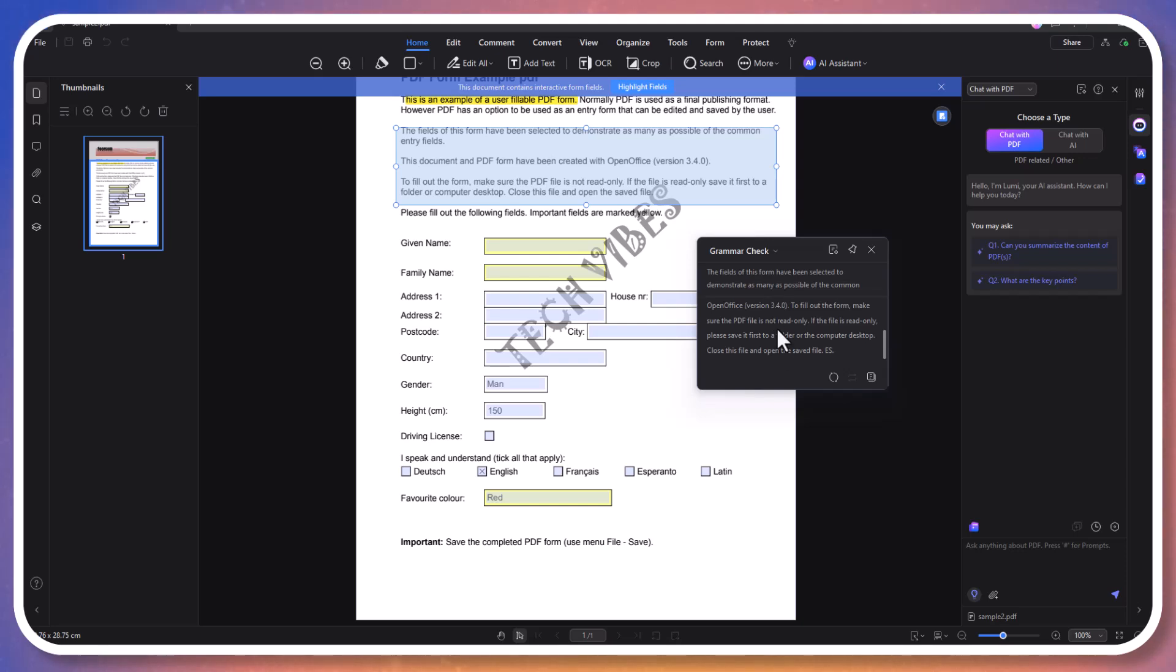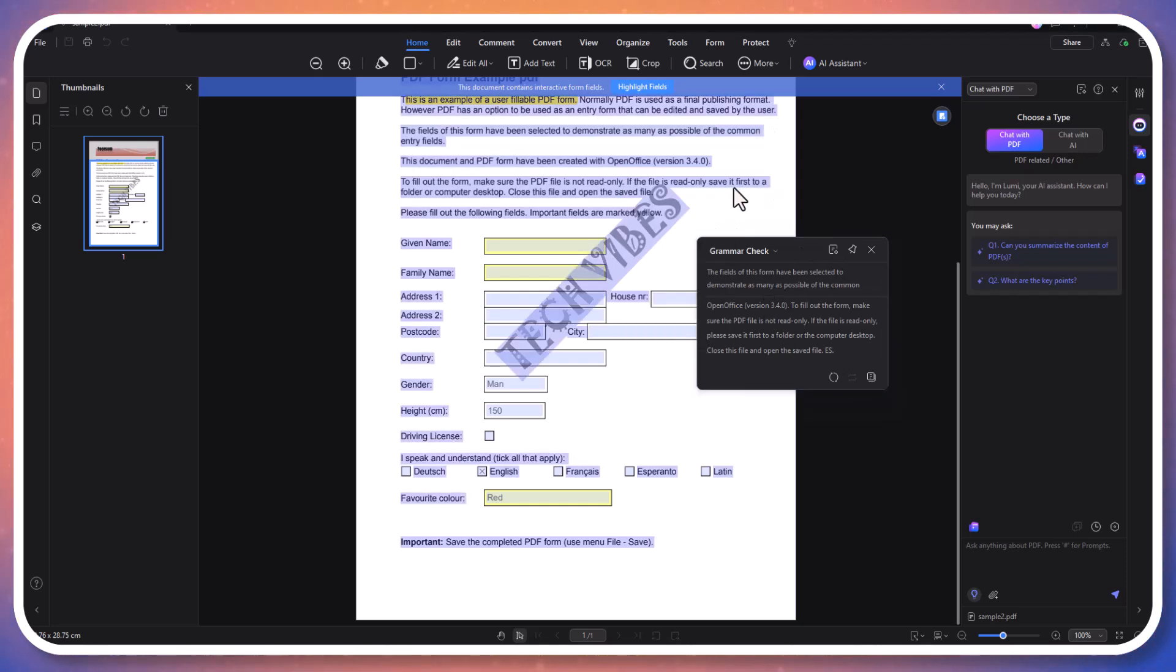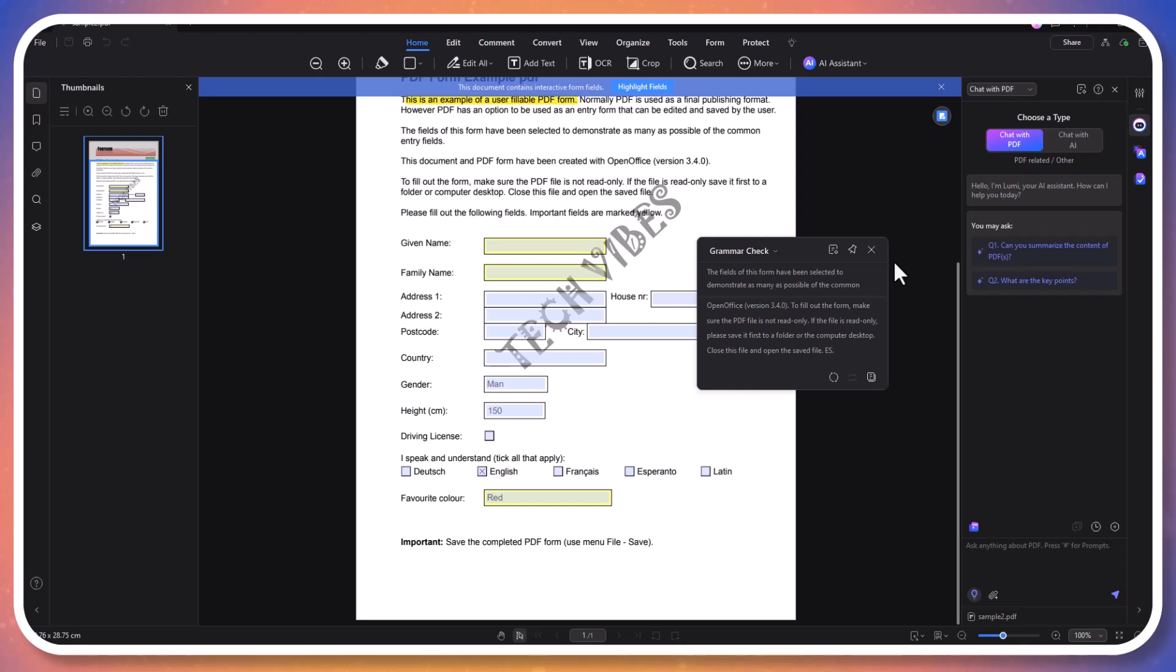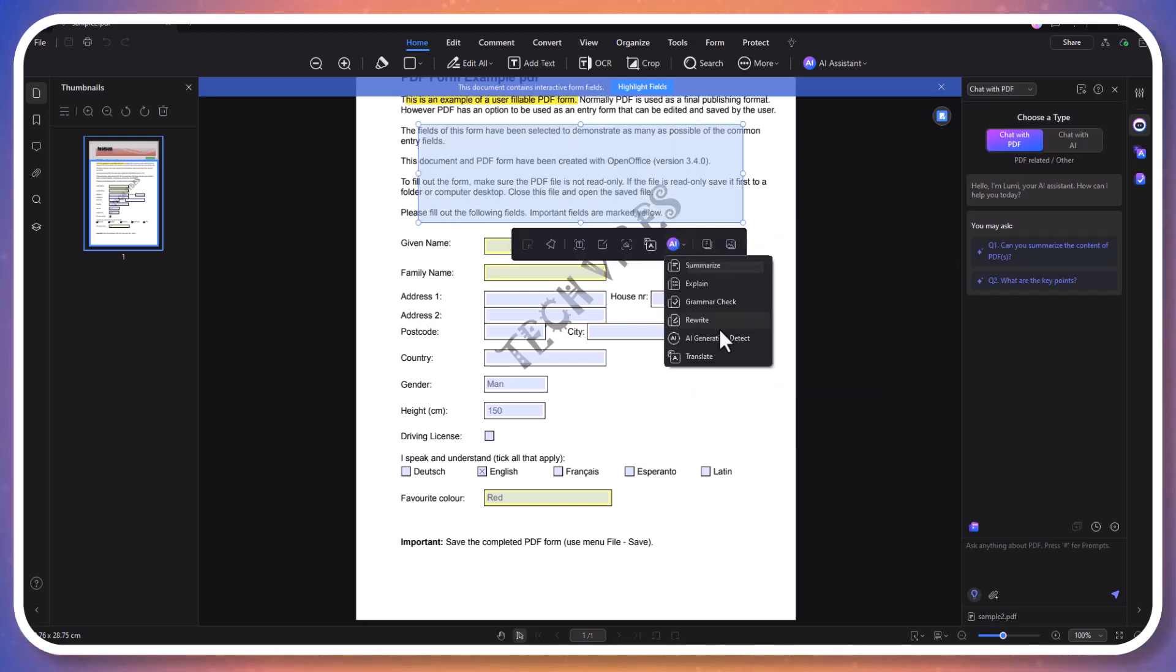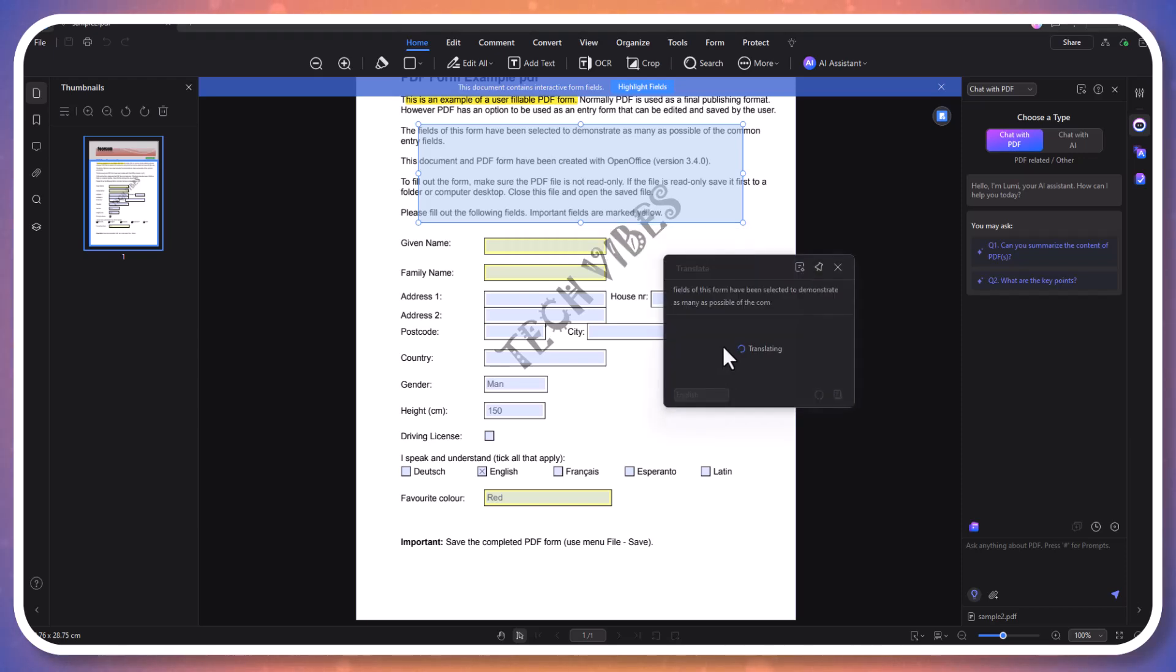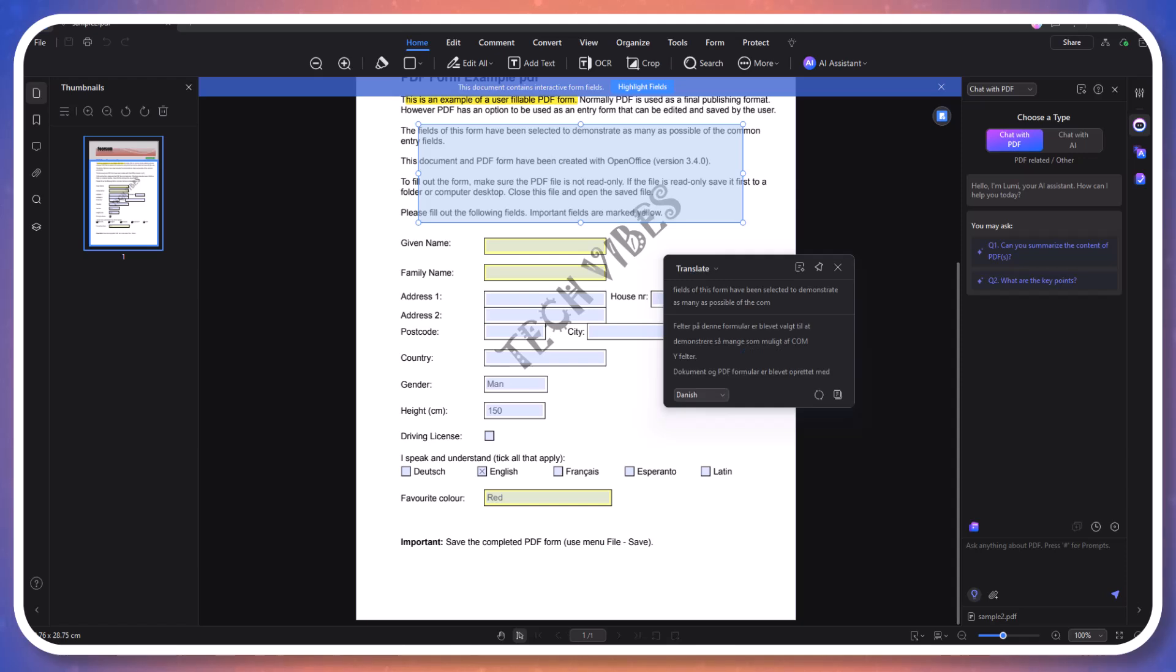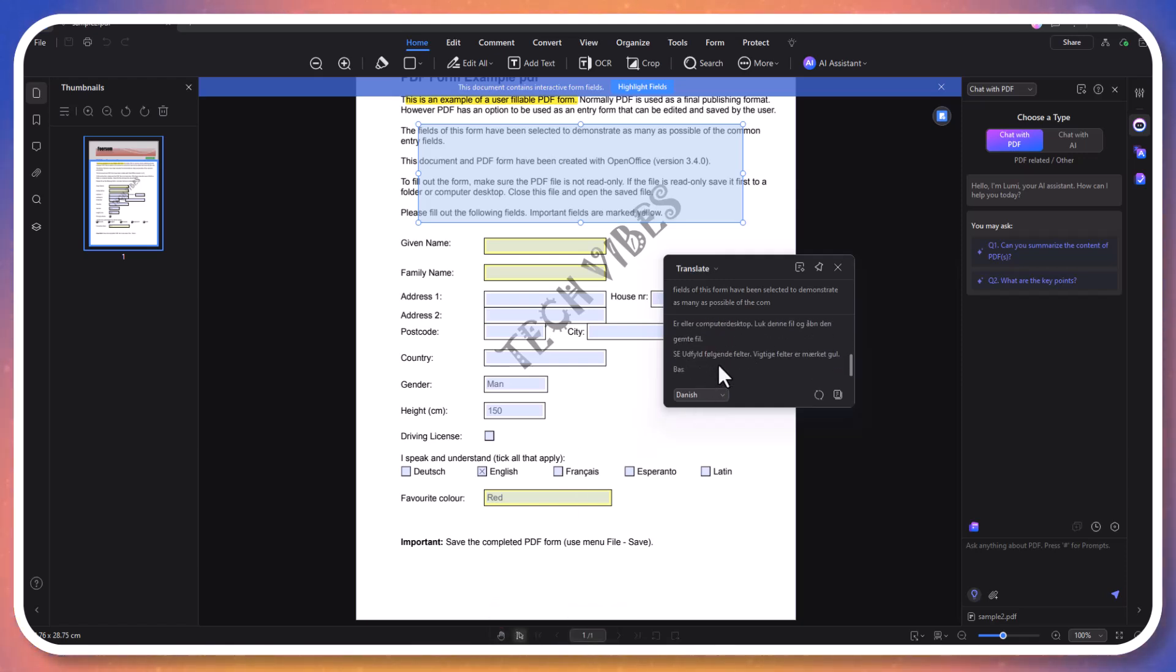If you need to rephrase content, the rewrite option offers alternative wording to enhance readability. Additionally, the translation feature allows you to convert the selected text into different languages while maintaining the original format. These AI-driven tools make editing and managing your documents more efficient, accurate, and accessible.